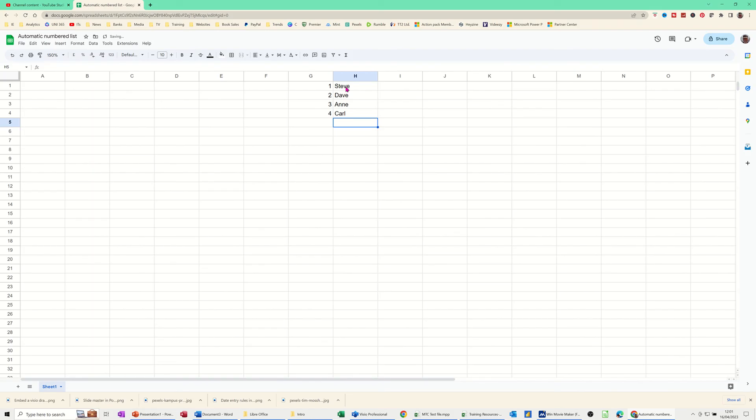So that's the sequence function to create a sequence, and then with the count A to know how many to count. So it's counting that there are four items there. That's why that's going to a four.